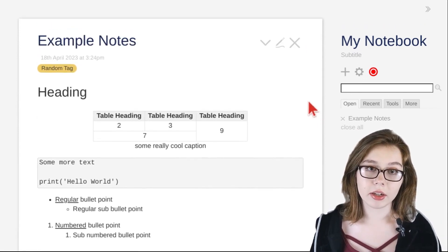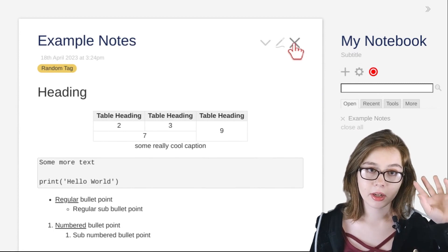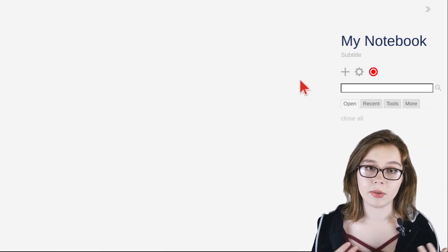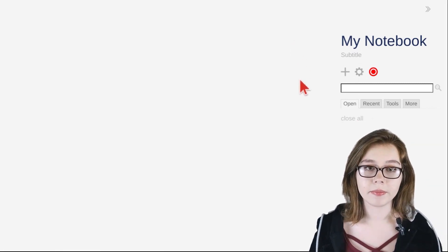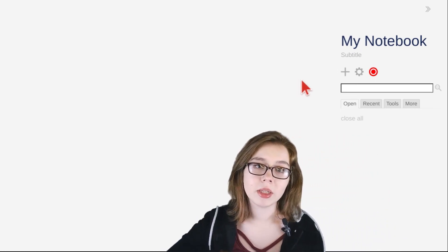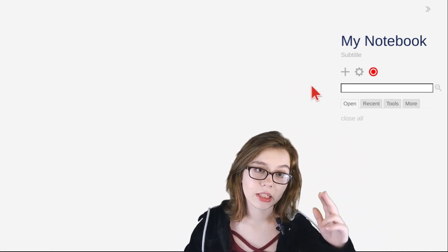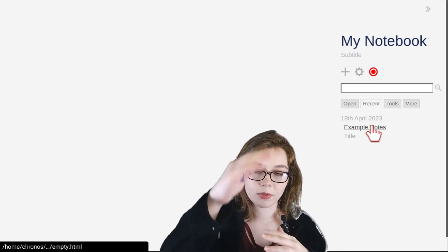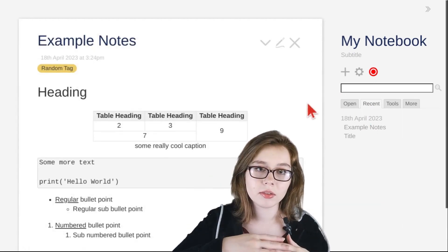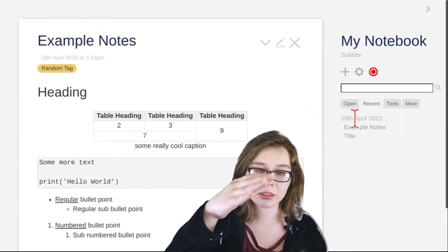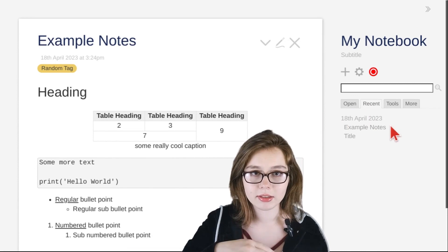To close the Tiddler, click the gray X button at the top right corner of the Tiddler. To see a list of all of your notes, you can go to the recent tab, which will show your notes in the order you last edited them, from most recent to oldest.